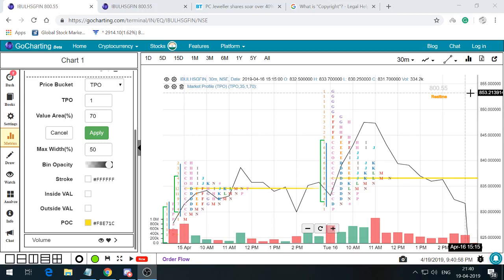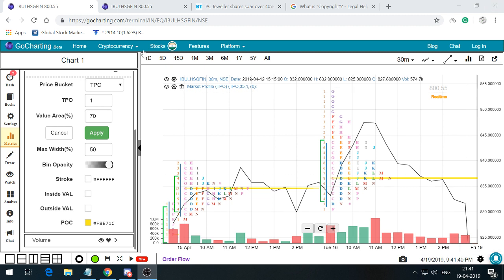Hi everyone. Today we will quickly go through one of the upcoming budding platforms, which is one of the fantastic platforms available for free for Indian markets, with a lot of other instruments available on it. The platform is known as Go Charting, and today I'm going to give a quick basic introduction into Market Profile, which is used widely by many traders.